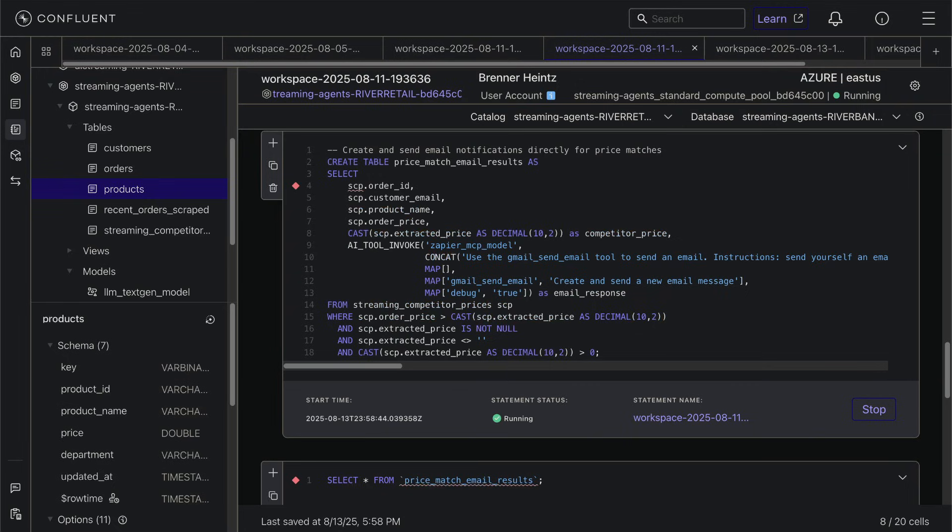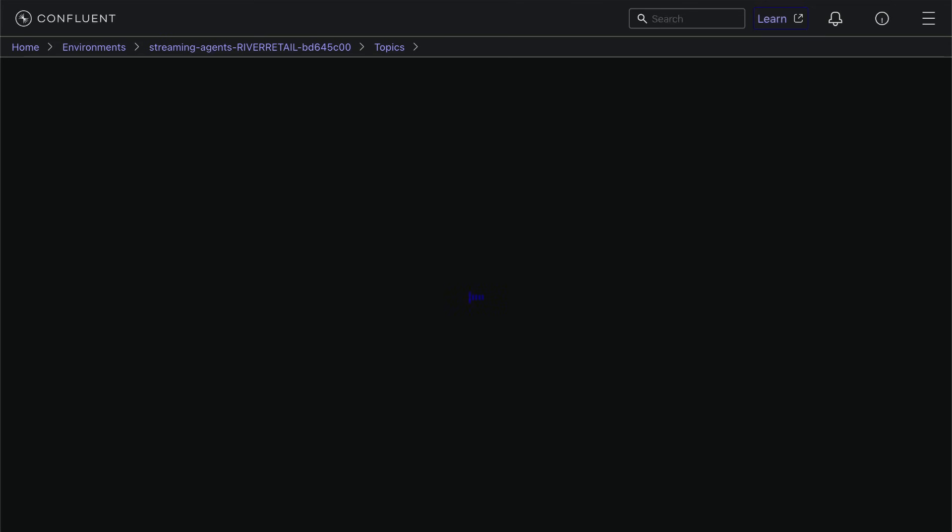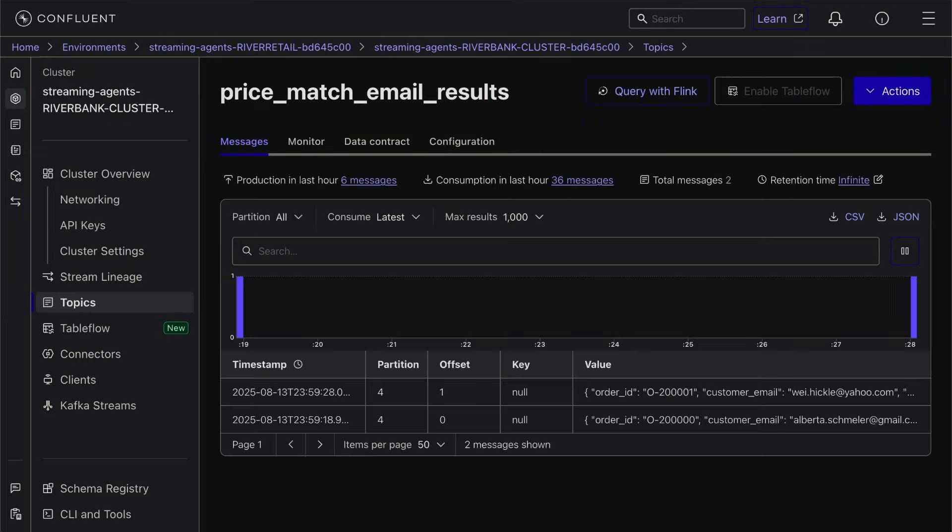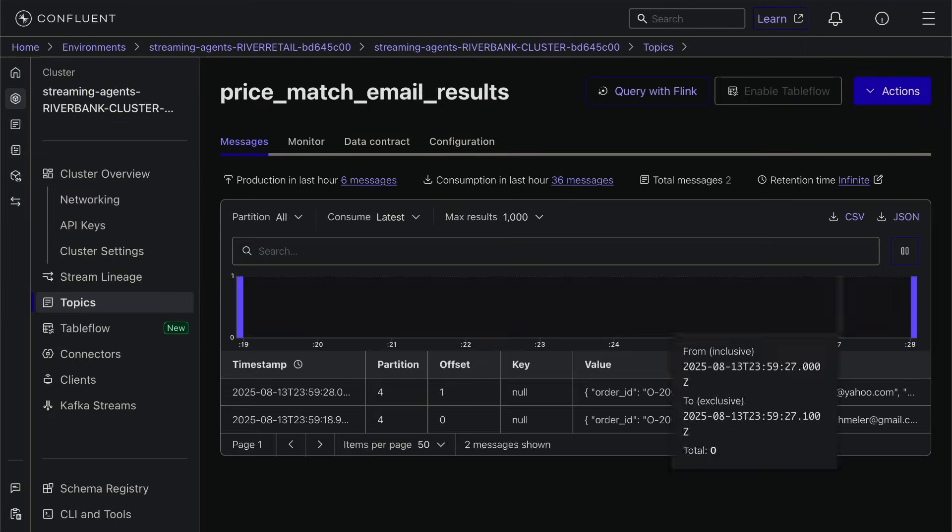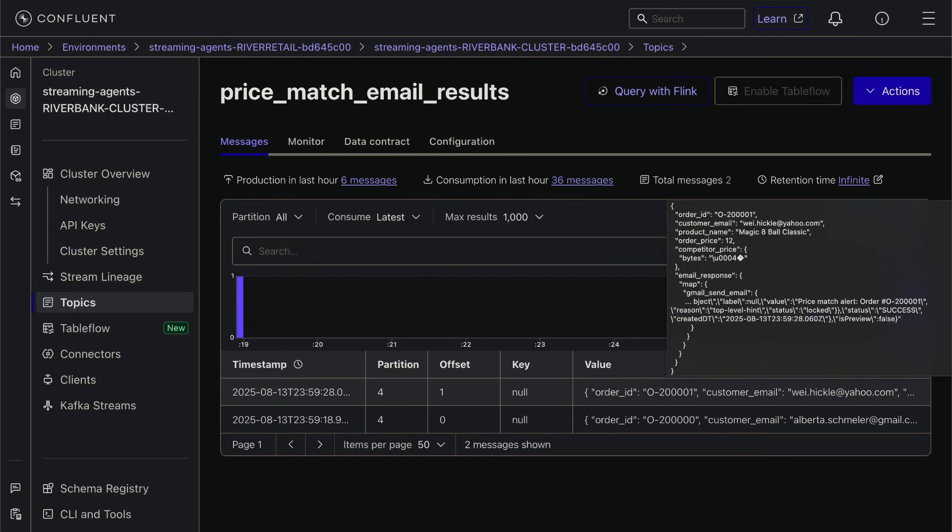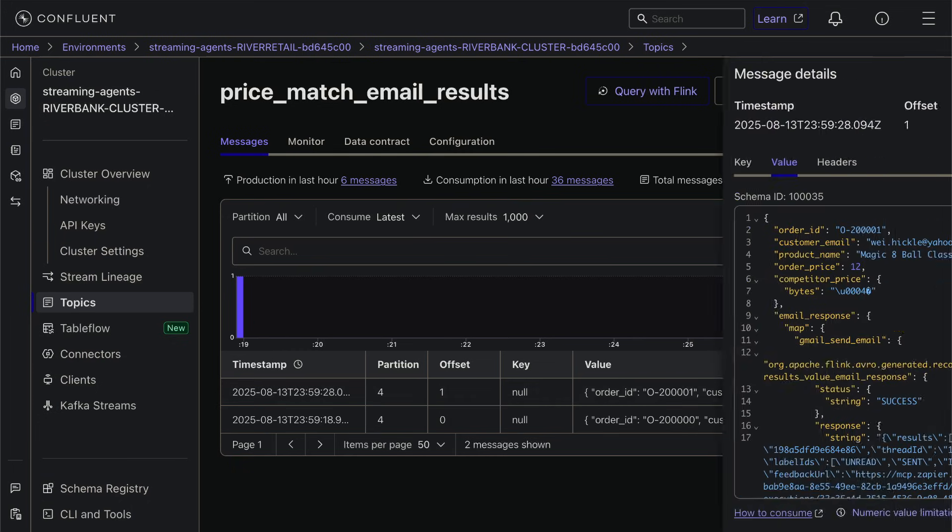You can see the AI tool invoke call here and we provide a prompt. And once we run the query, we can see our results in the price match email results topic here.